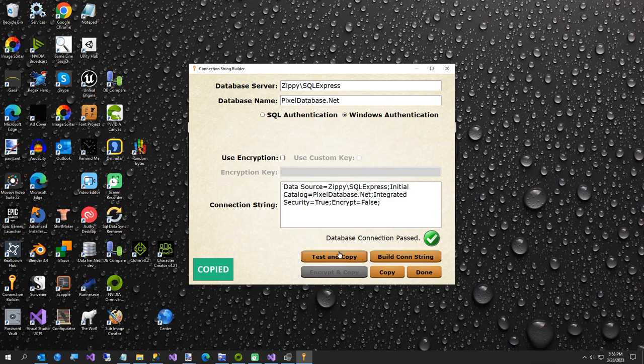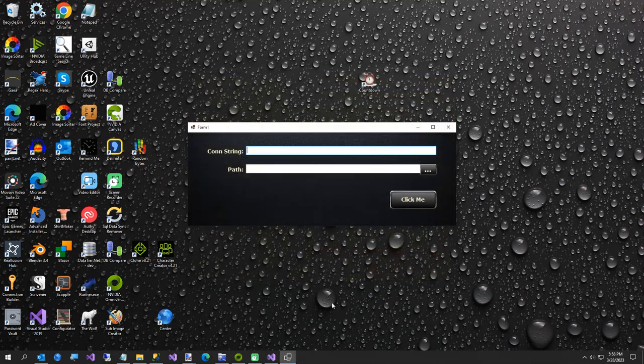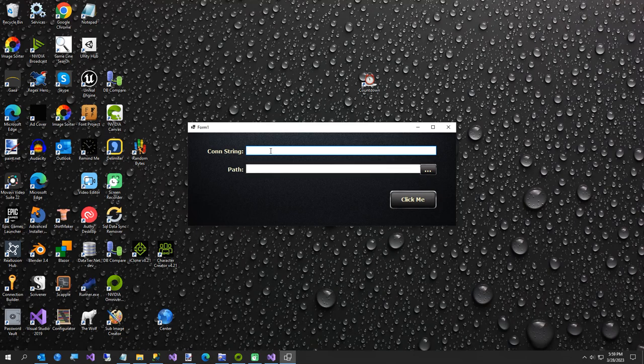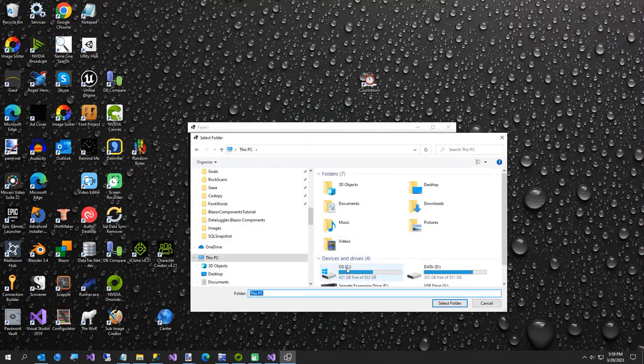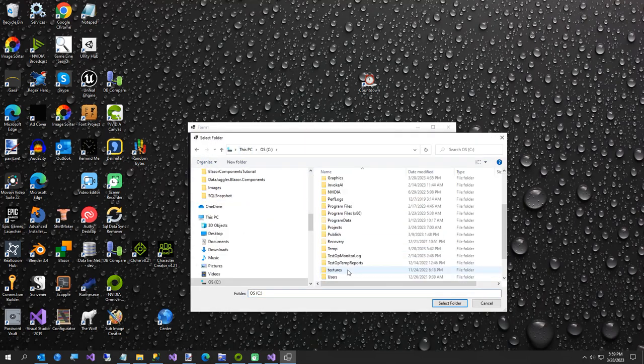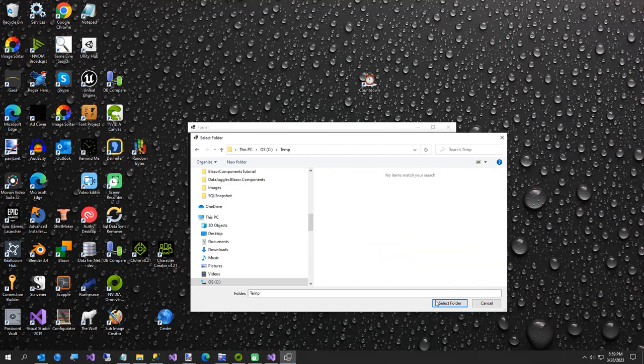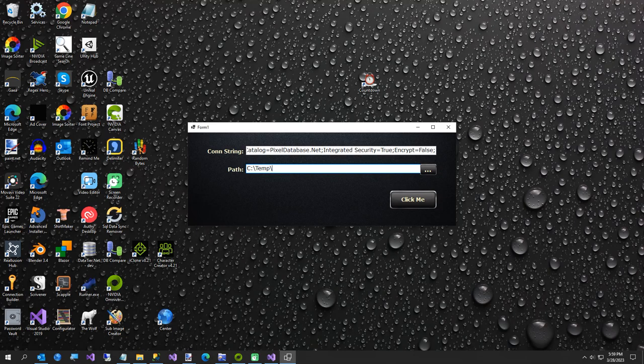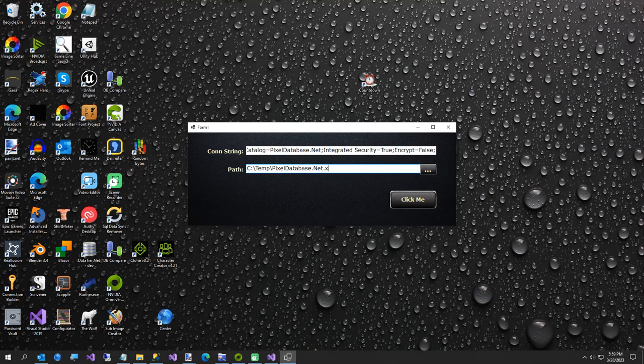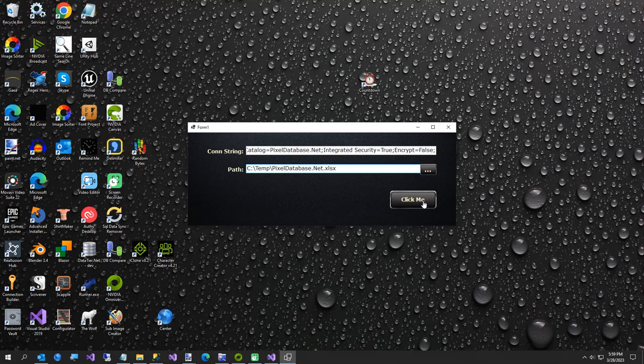So test and copy to my clipboard. And that goes away in about one more second, just like we're about to do. So we're going to paste our connection string. Now the path to export, I'm going to just put this in my temp folder. So I'll just go temp, select folder. But I'm going to add a file name to that. So we're going to call this PixelDatabase.xlsx. And we didn't change our button to click me. So I'm going to go ahead and just run this. This might take just a second because it's got to read the database schema. It didn't take long.